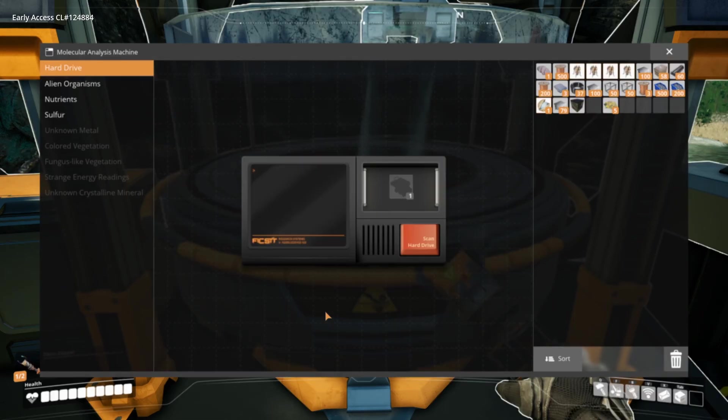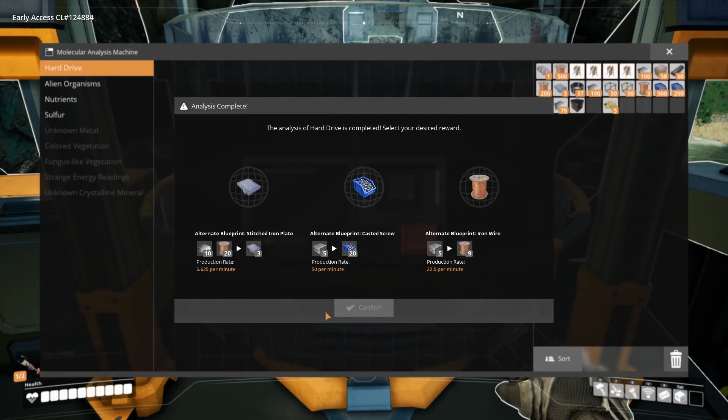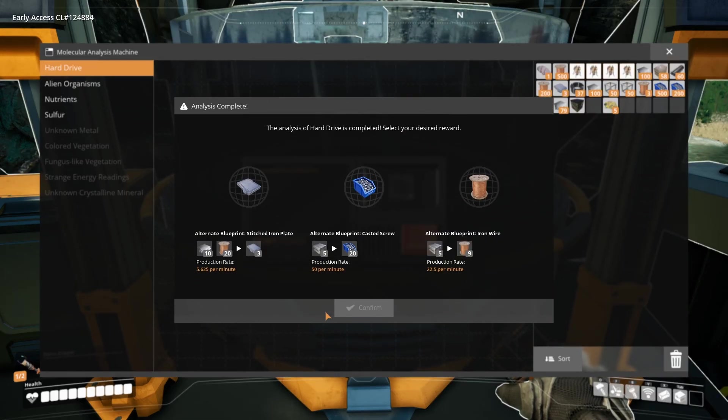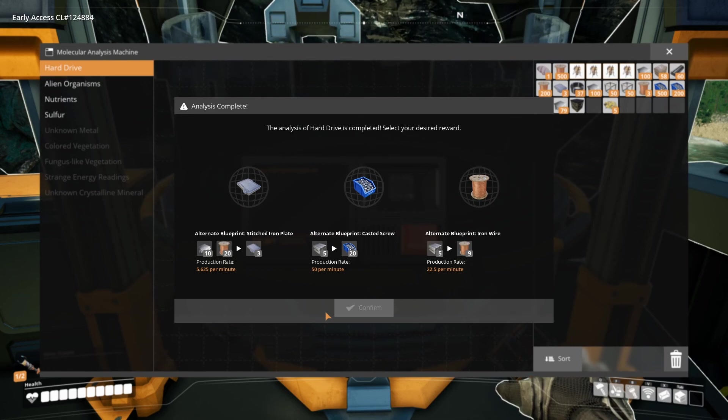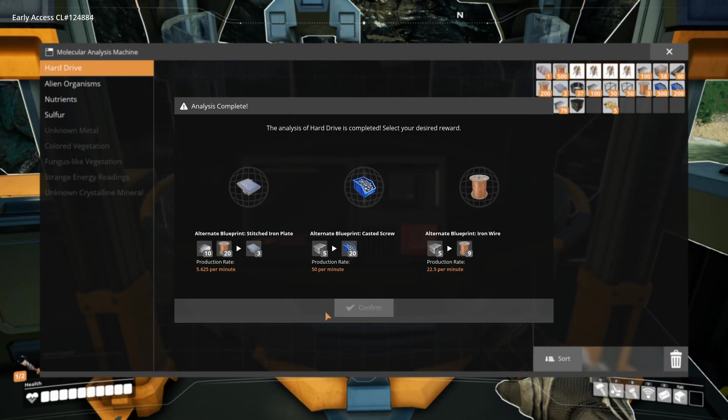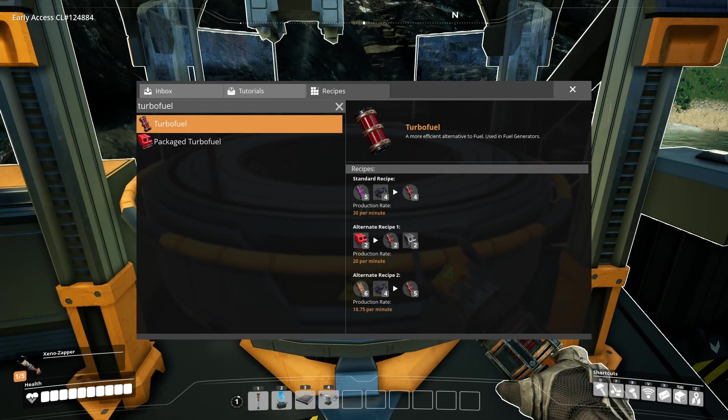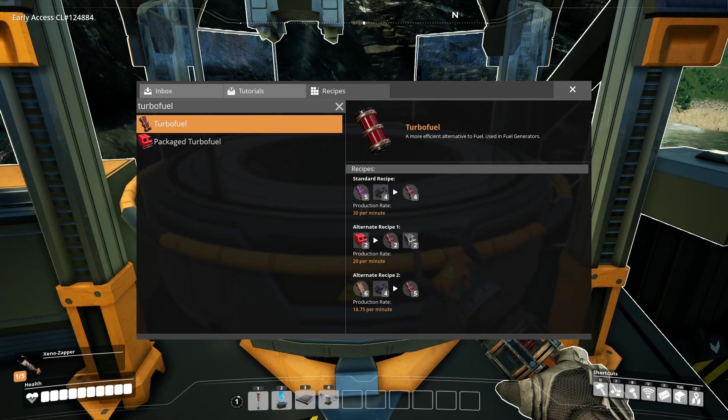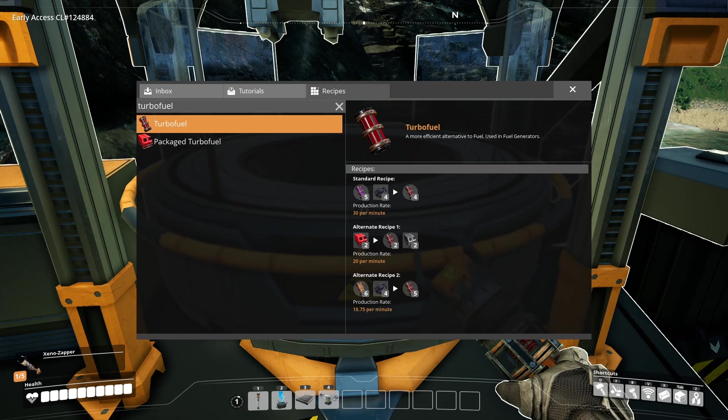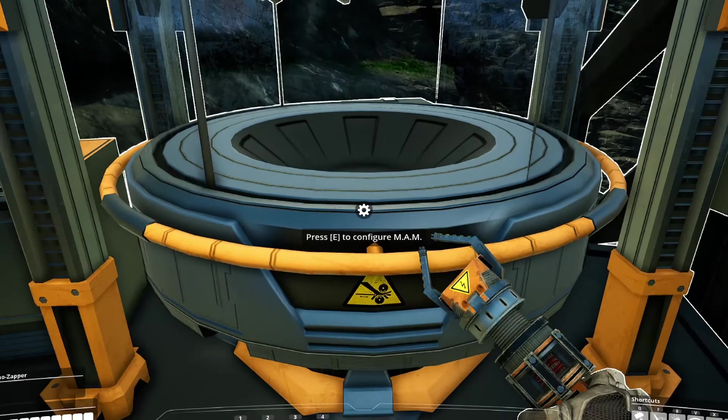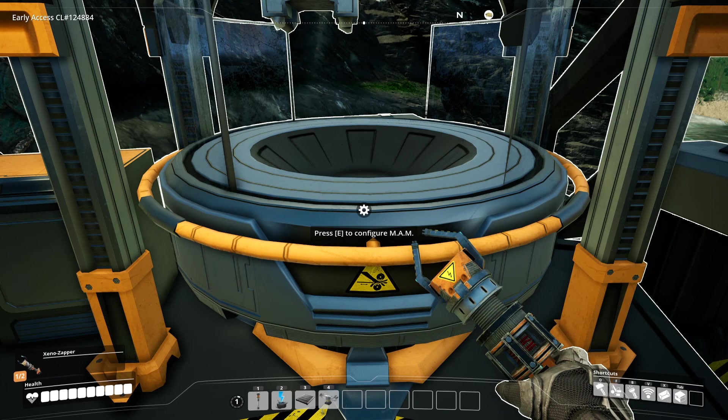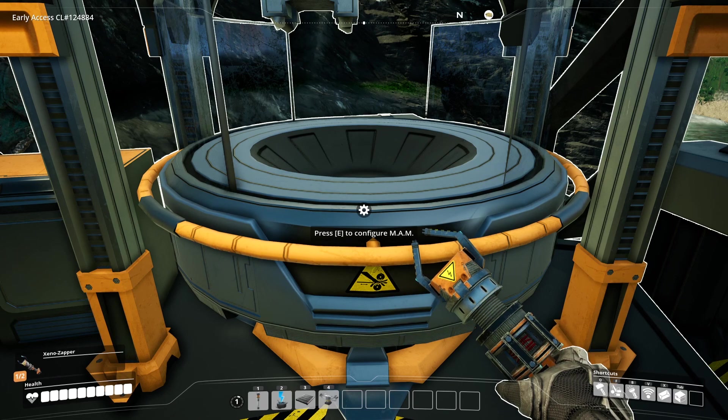After the research is finished we get 3 recipes to choose from. Most alternate recipes are much better than the original. There are however also recipes that are worse than the original, so be careful which recipe you pick. There are even a few recipes that you can only unlock from hard drives and cannot get any other way. For example, for turbo fuel, which is a much better fuel than regular fuel.